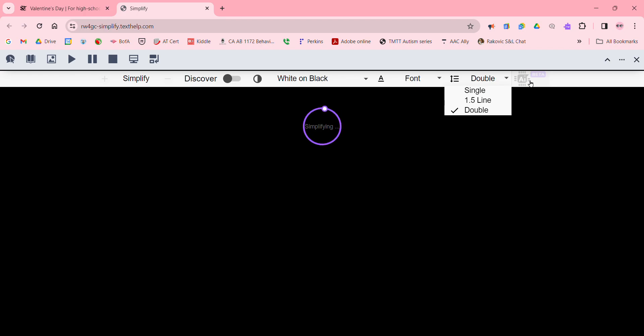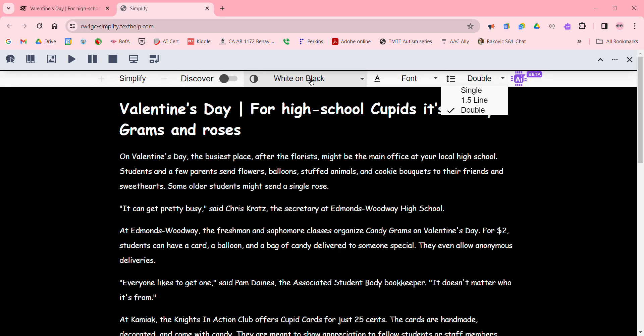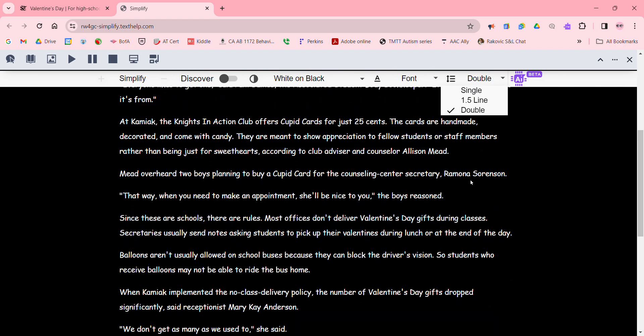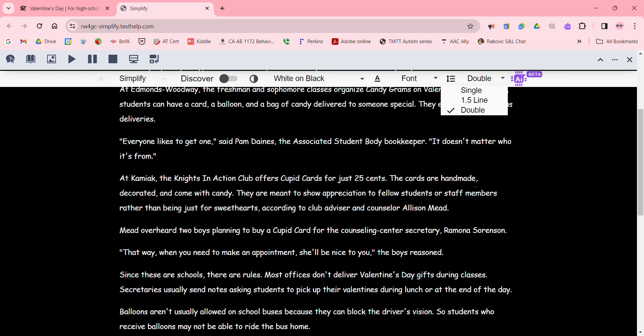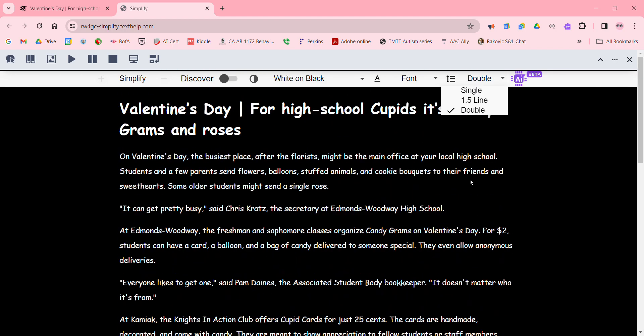I want to show the spacing option — we can go from single to double spaced. I also want to show this AI feature which will summarize or simplify further that entire article. My processing time is slow because I'm recording at the same time. All right, so we have a shorter article here — I'd have to go in and verify that.